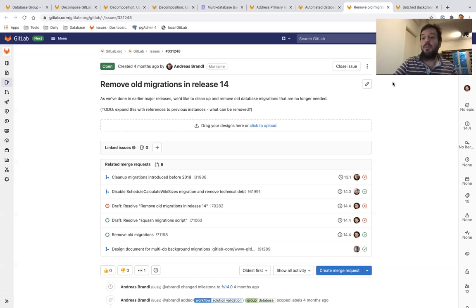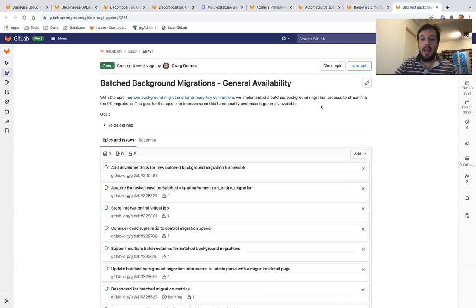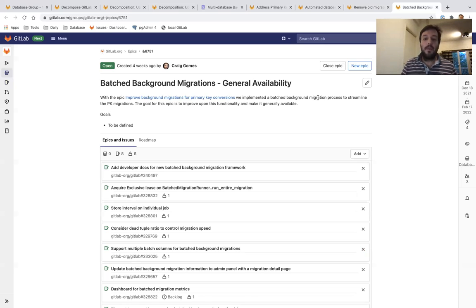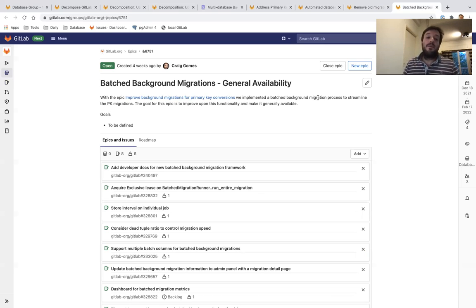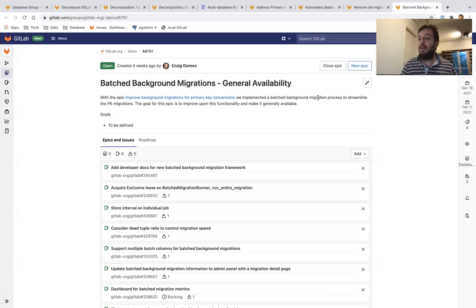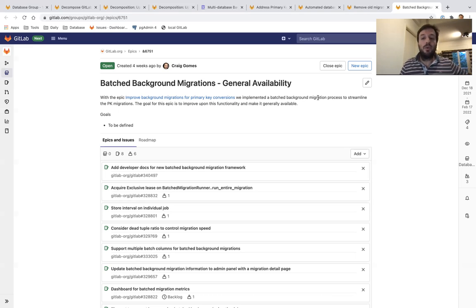Those are the top priorities that we're going to work on. As a stretch goal, we have the framework for batch background migrations. This is a new framework for running background migrations that we built while working on mitigating the primary key overflow risk.